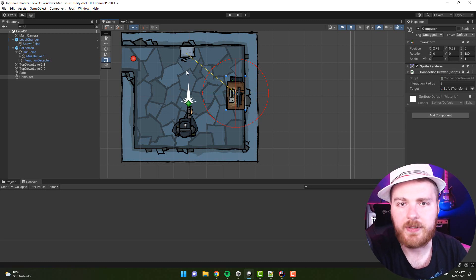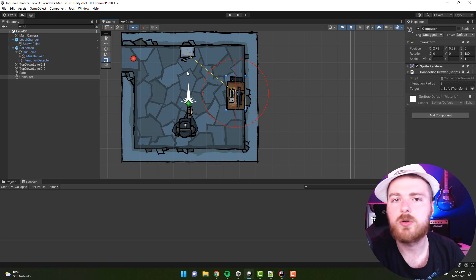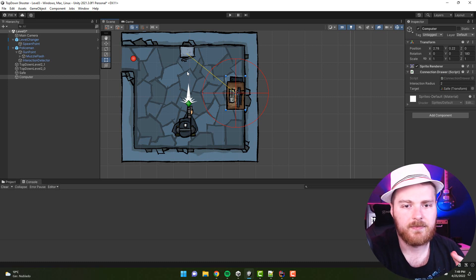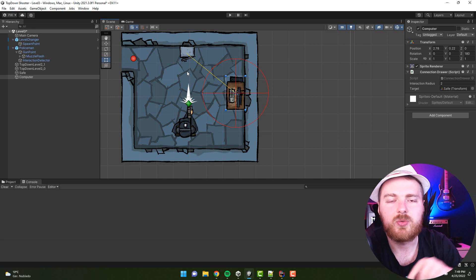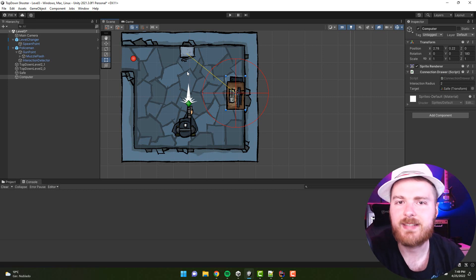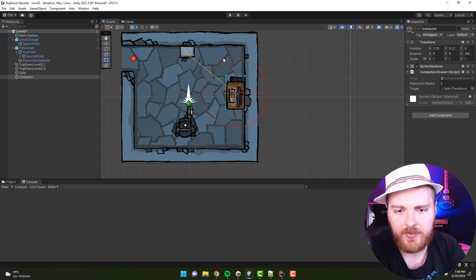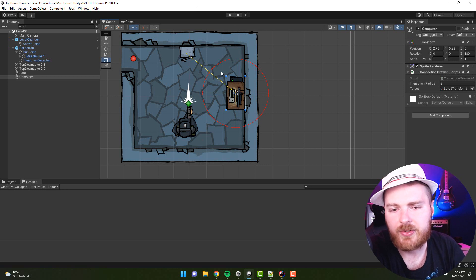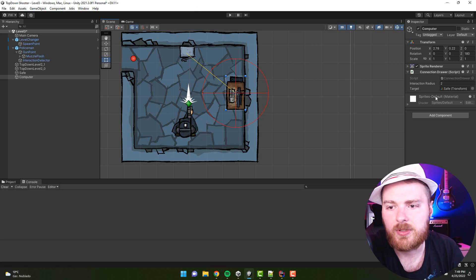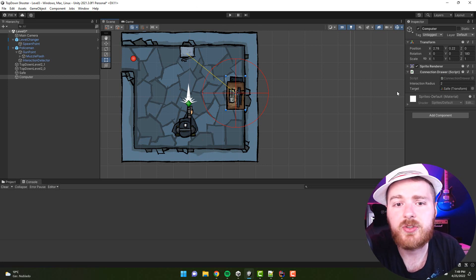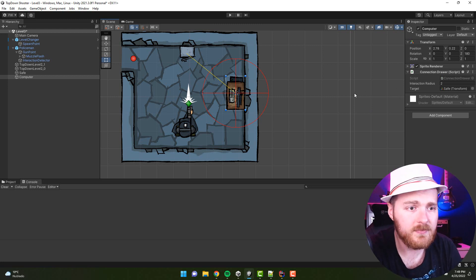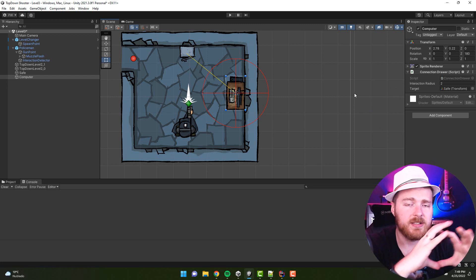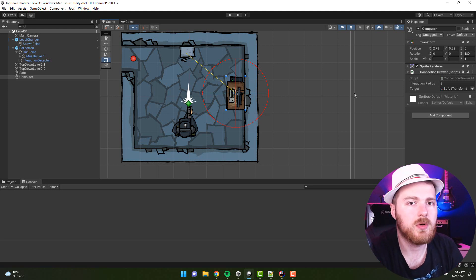For example, this way you can know that using this computer you can open this particular safe. So this is pretty handy for things like keys and doors, or interactions that you have to follow a certain path. In terms of the round gizmo, you can use it for the interaction zone.